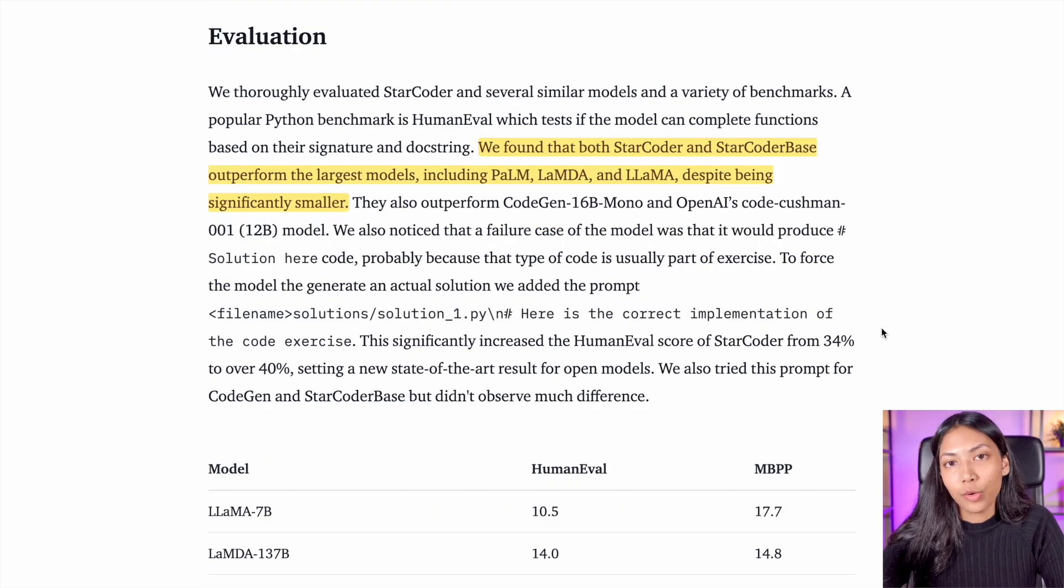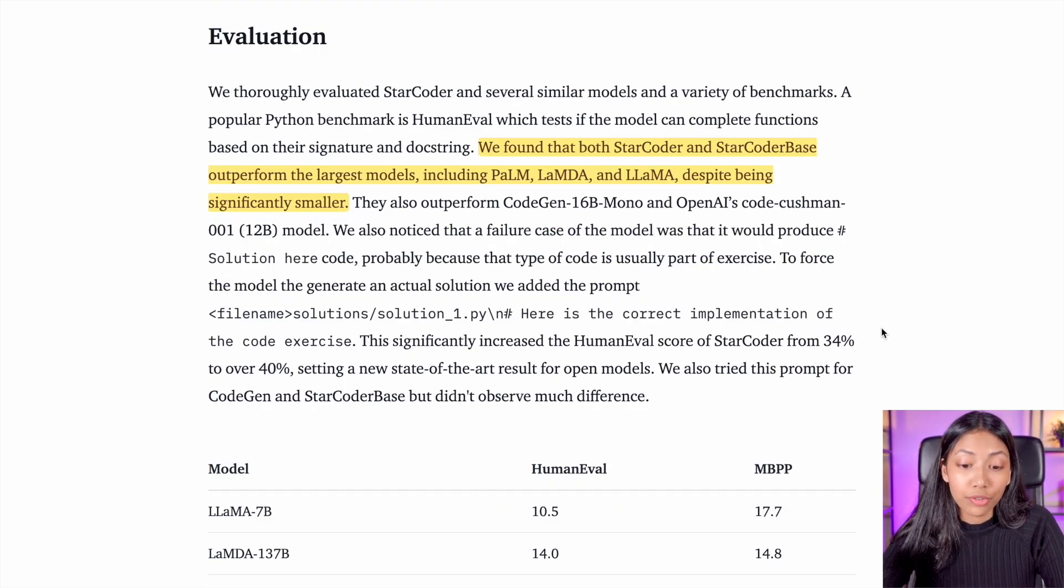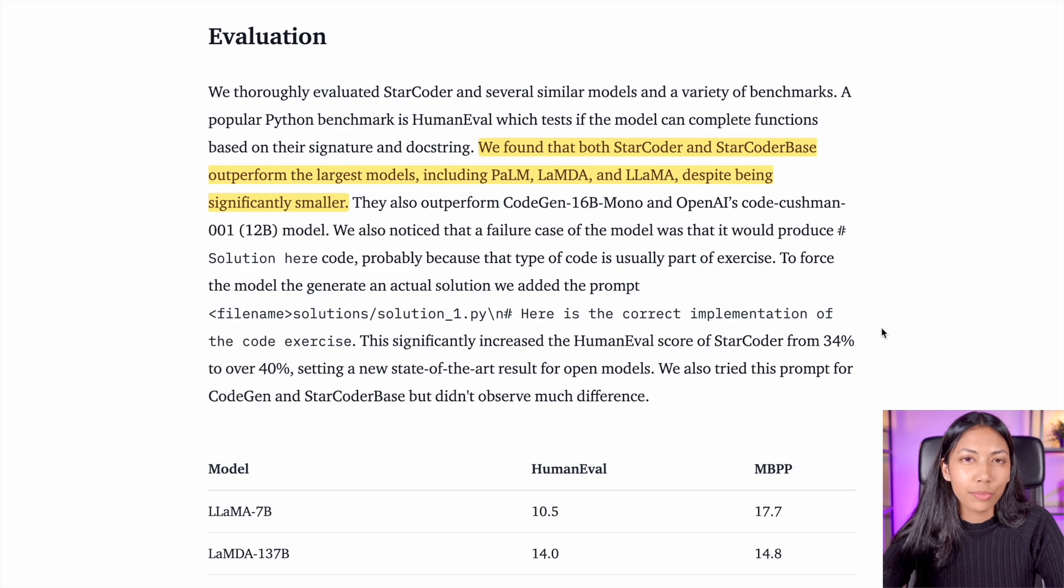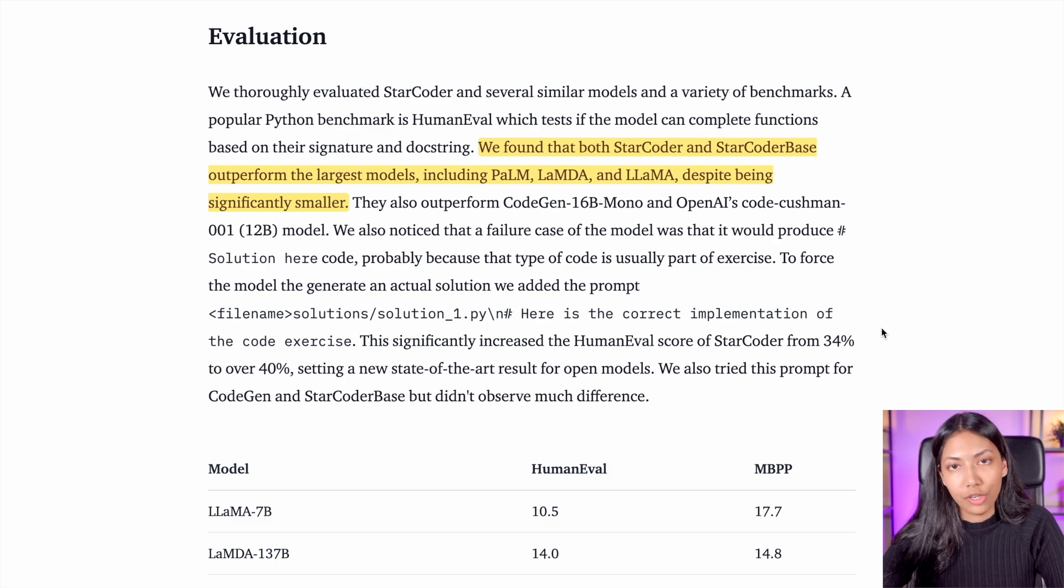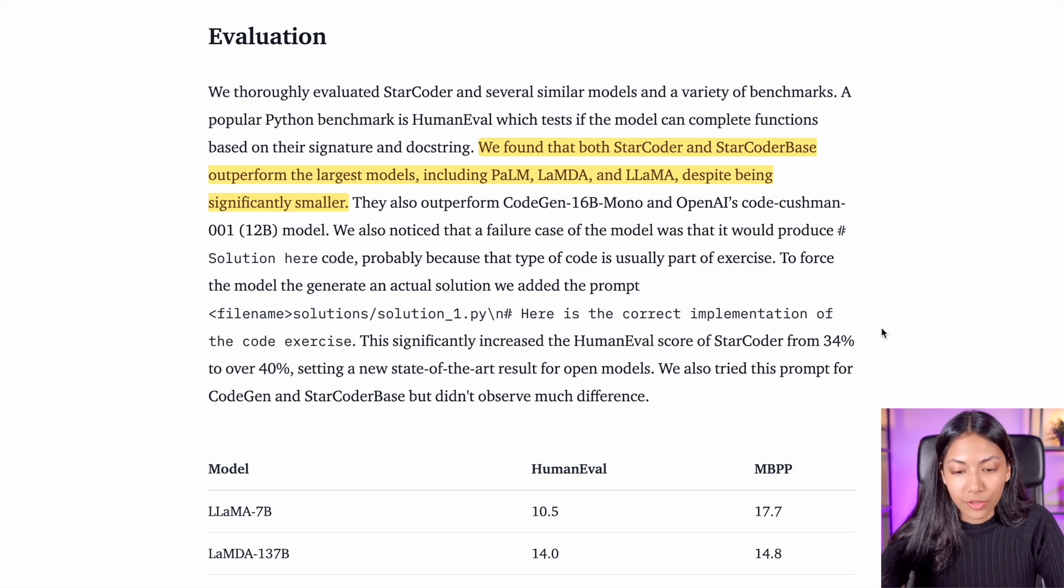Next up, let's take a look at the evaluation metrics of StarCoder and how it performs compared to other similar large language models.